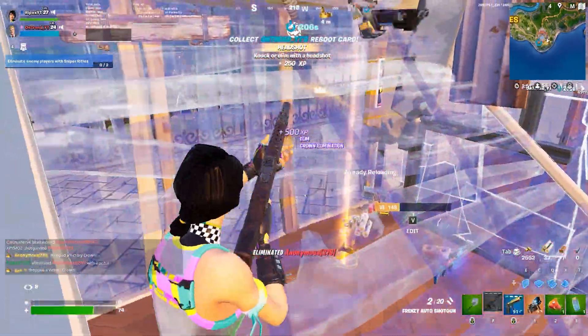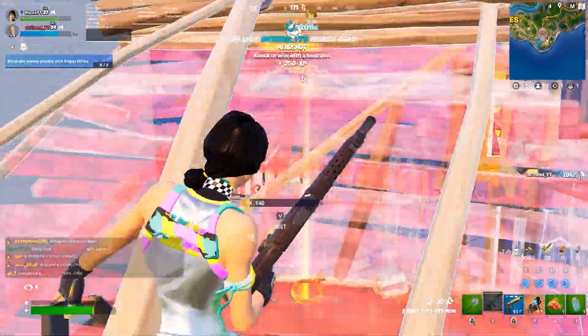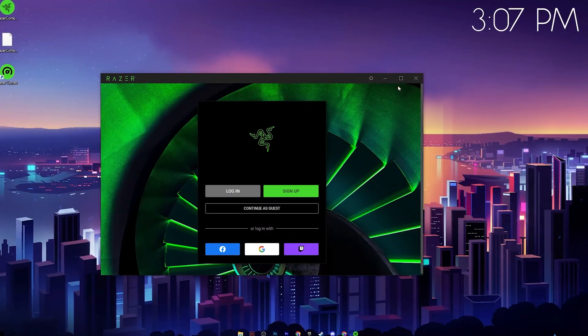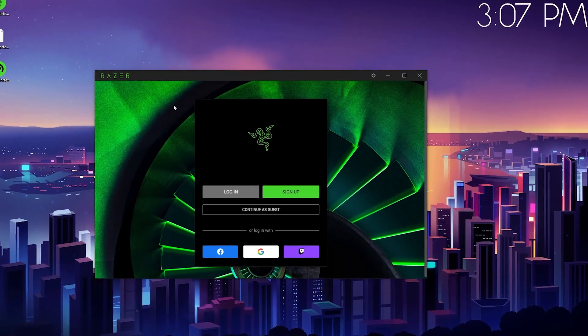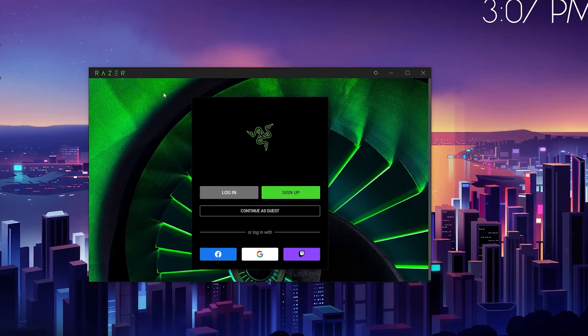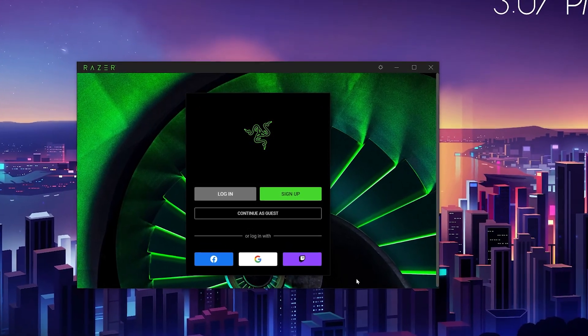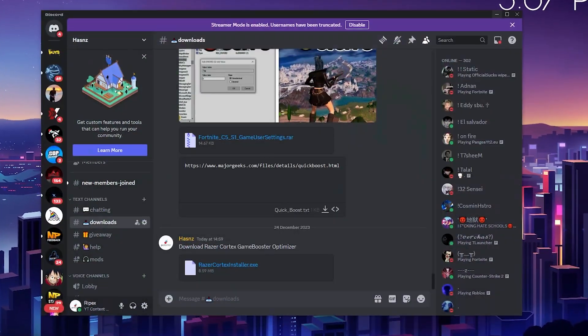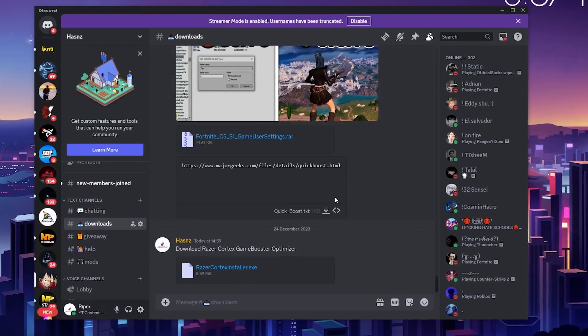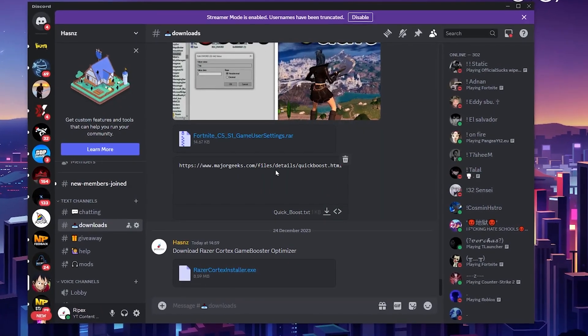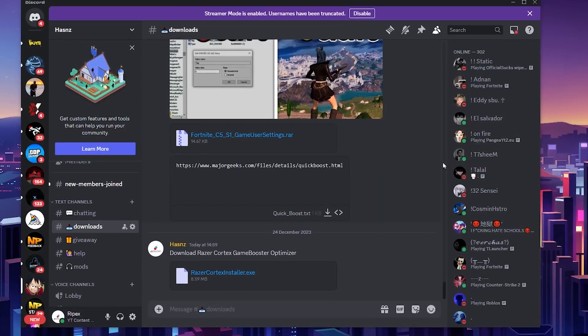In the very first step, you need to download Razer Cortex on your PC. You can download it from my Discord server—simply grab the link from the description of this video.